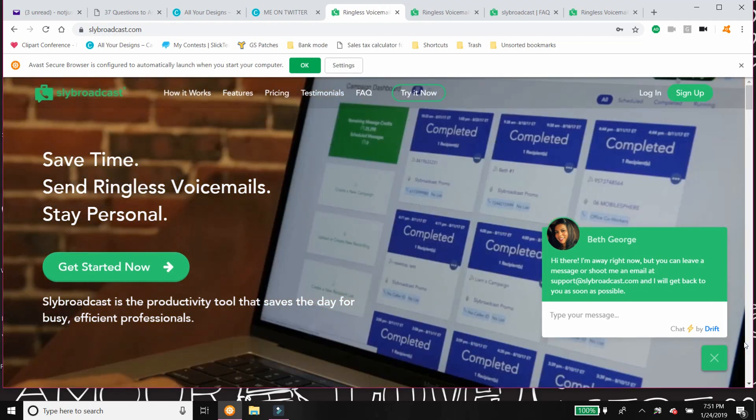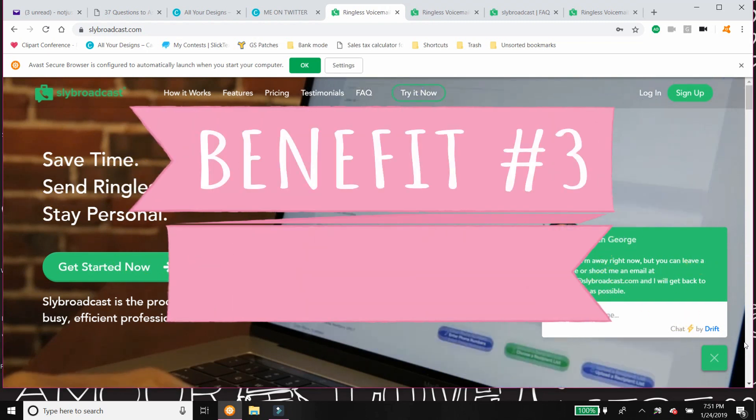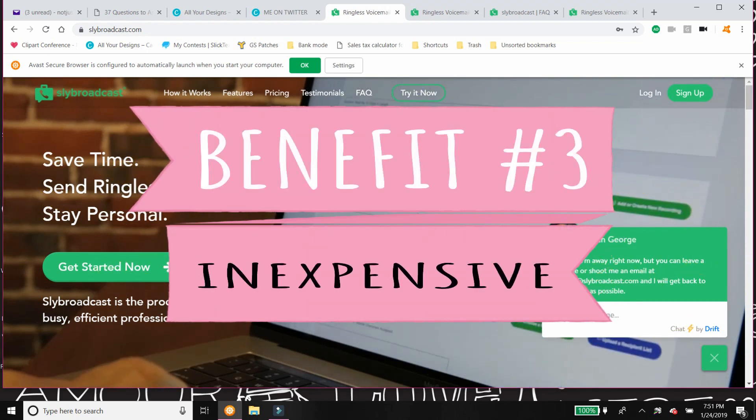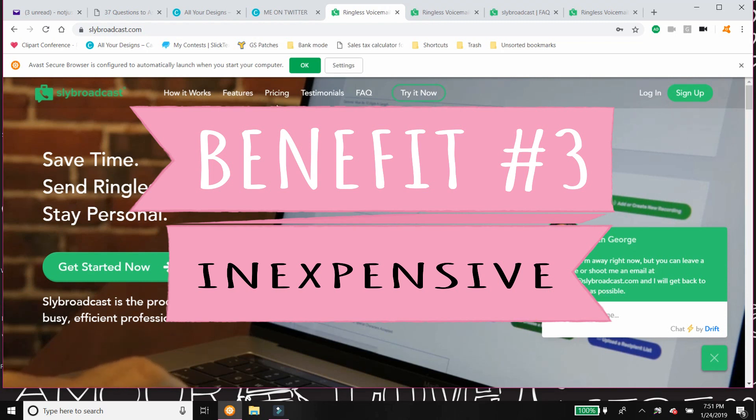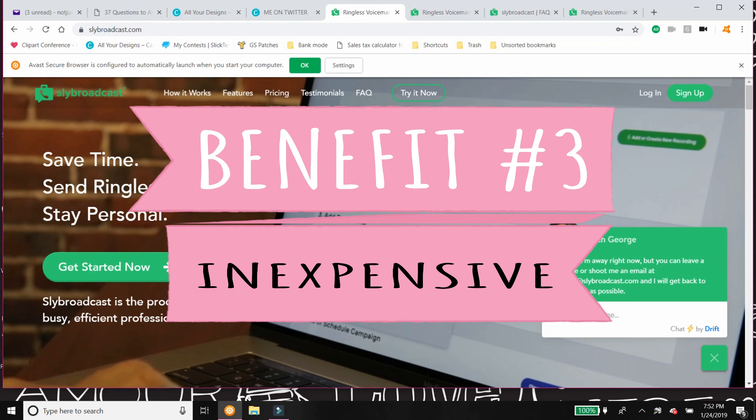A third benefit, you guys, it is so inexpensive. I am going to go over pricing in a minute, but it is dirt cheap as far as I'm concerned.